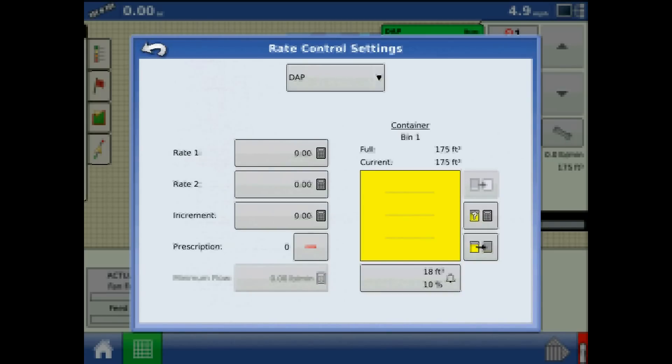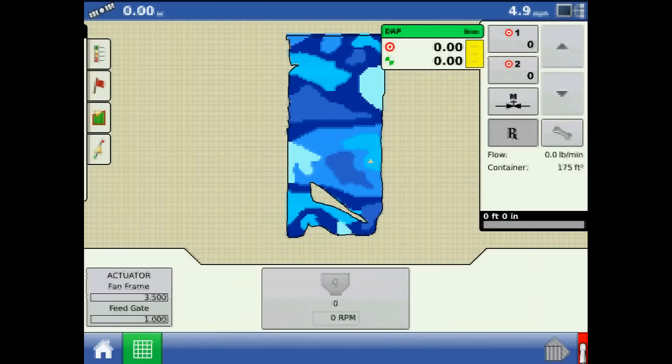Navigating back to the Run screen, I can see that the map is now overlaid with various prescribed target rates.